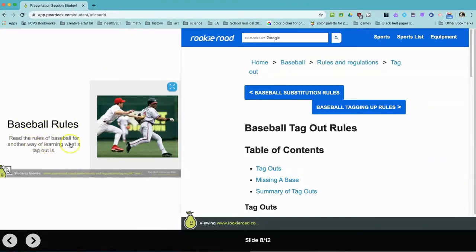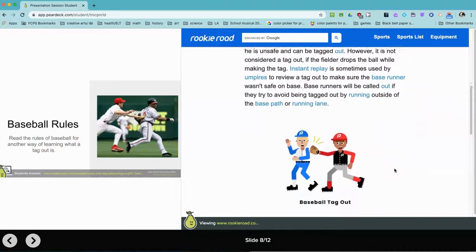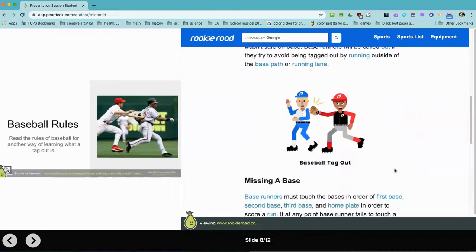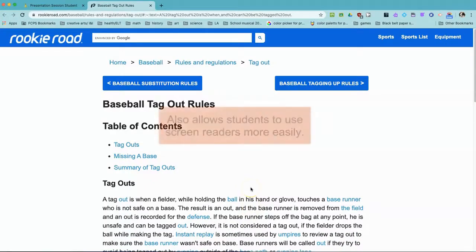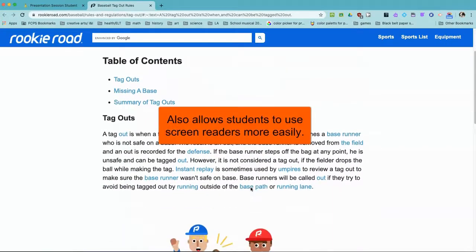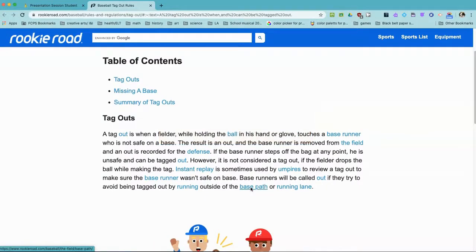This is what it will look like from the student point of view — here's a miniature version of the slide with some instructions, and the picture over here is the website embedded directly in the slide. So there are no extra tabs to open up; students can read it right there, or they can click on the link and open it full-size in a new tab. This is a really great way to get students text-based information into the Pear Deck for them to use.